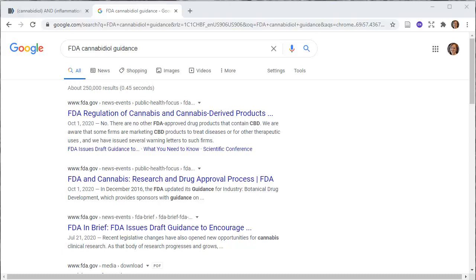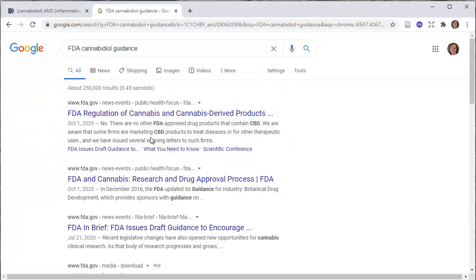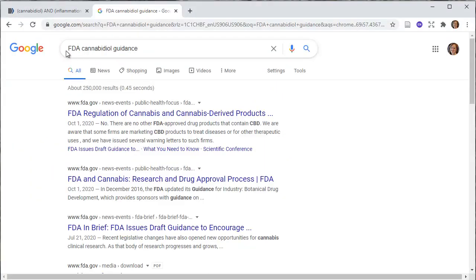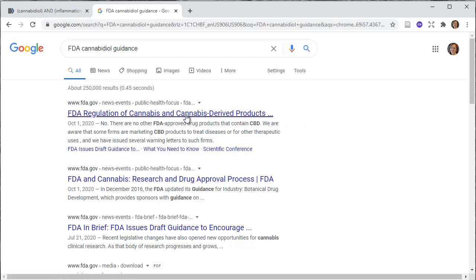This is a couple of quick ways to populate your Zotero library. We're going to make sure we've got Zotero open. I've already started to do some work over here, so we're going to ignore this for the moment and pop back over to a general browser. I've typed in FDA cannabidiol guidance because I want to find something real quick to add to my library.